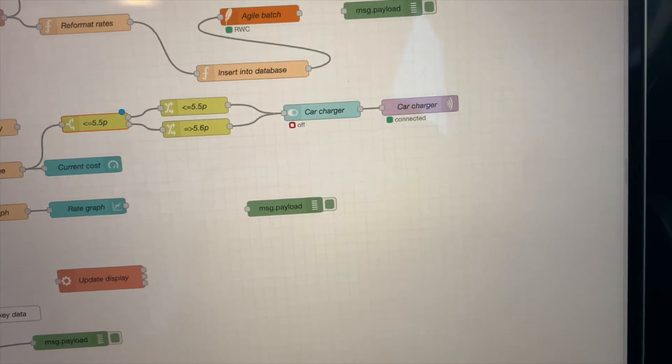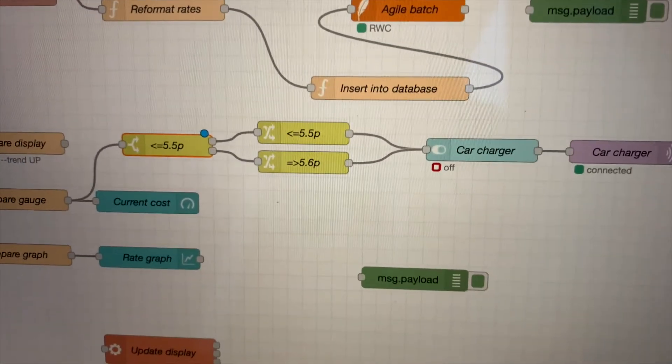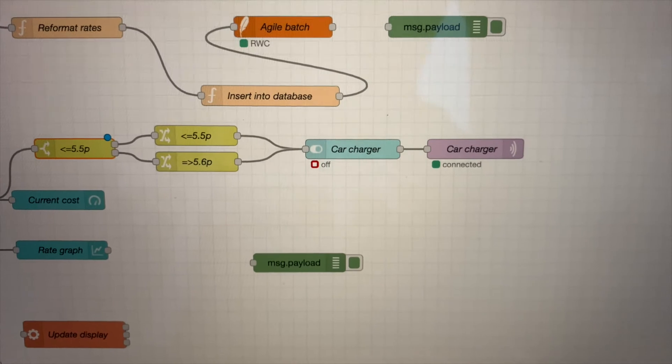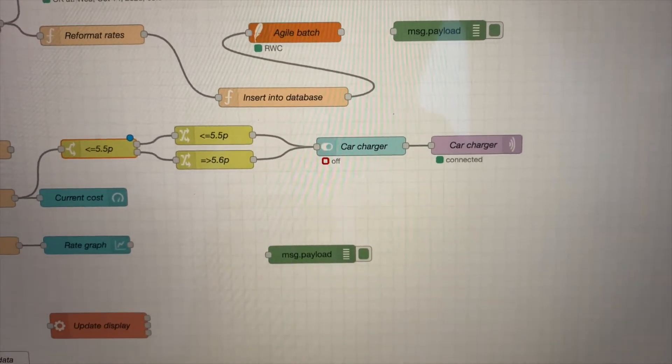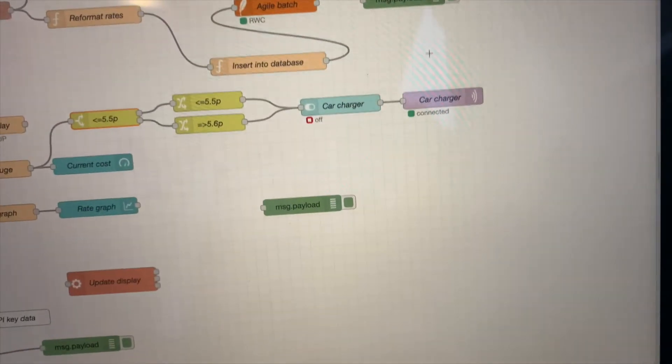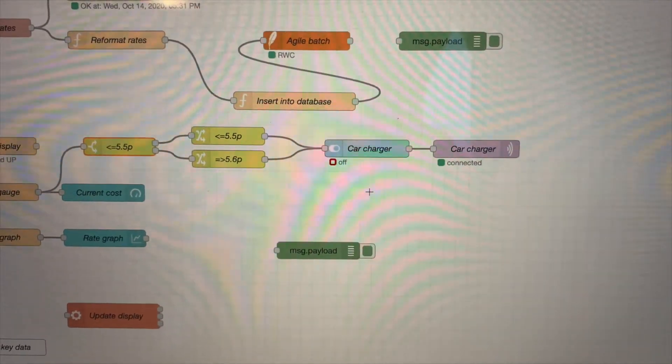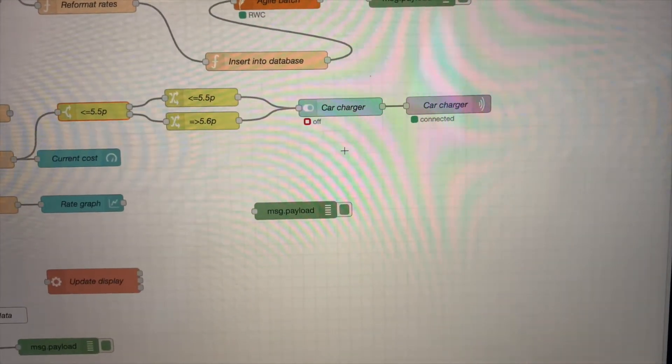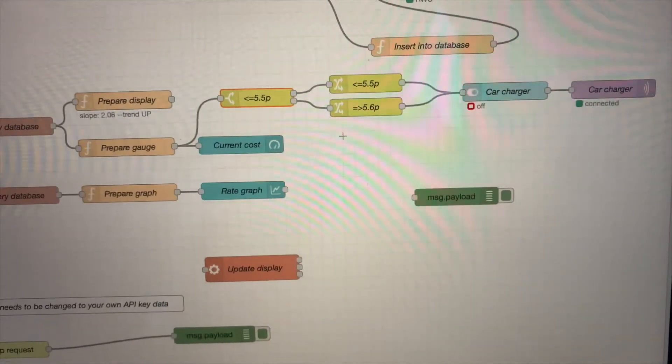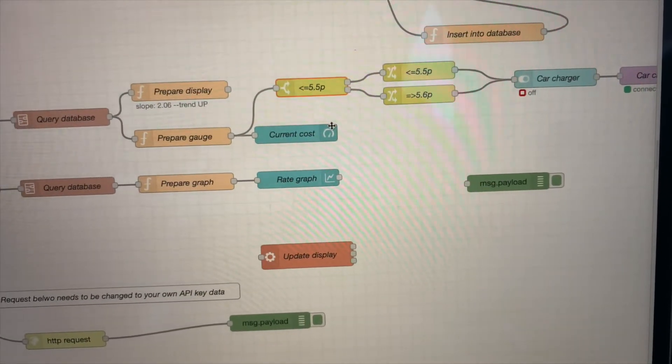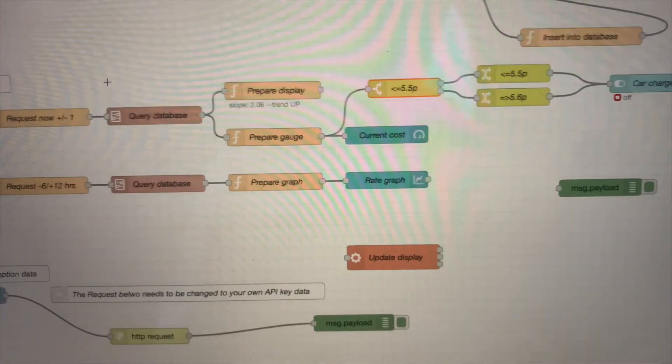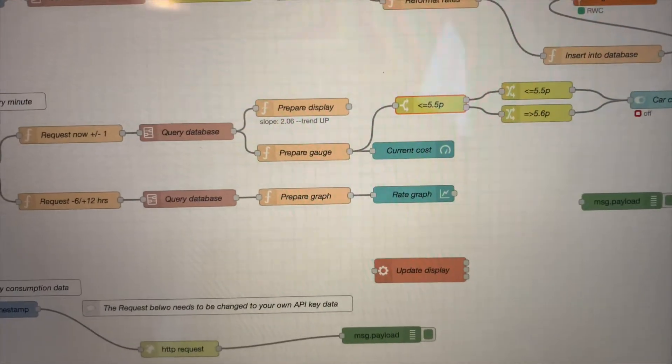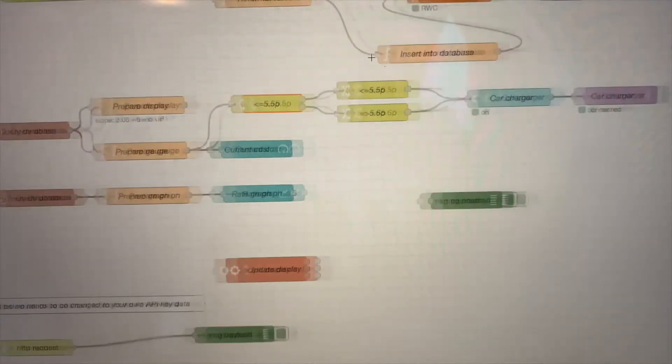And then, I'm just going to deploy it. It's saying the car charges off. The MQTT is connected. I'm going to press deploy. I've just deployed it. I'm just going to refresh the chart. Let me just refresh the database. There we go.